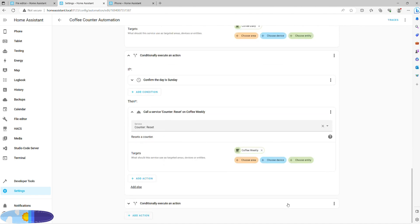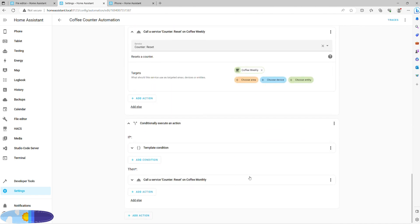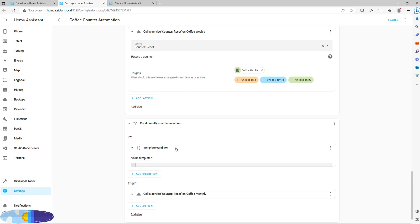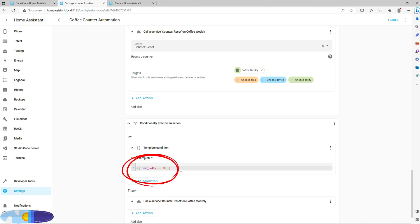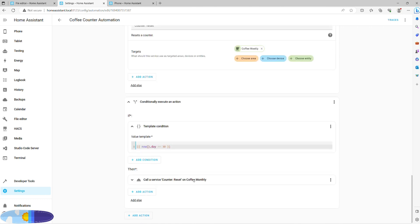For the monthly one, we will have to use a small template as a condition. It ensures that this is the 30th day of the month and only then will reset the counter. You may want to choose the first of every month if you prefer, though I'd then recommend changing the trigger time to early morning.